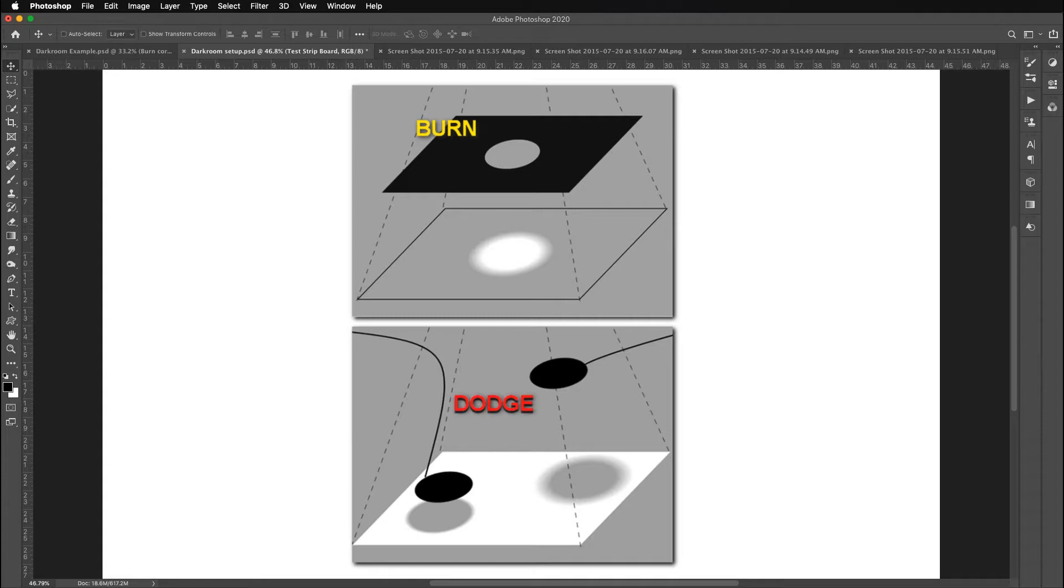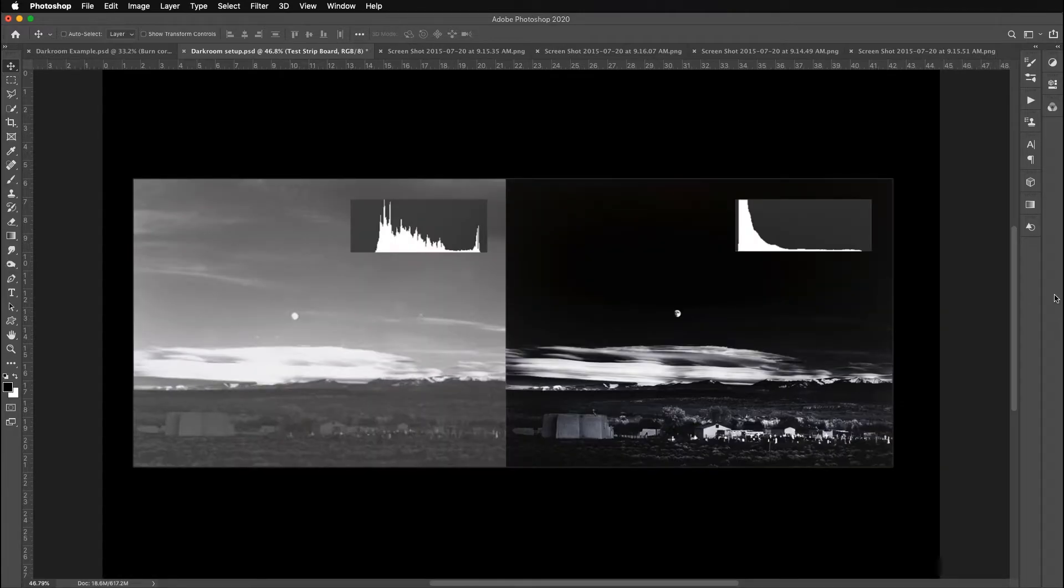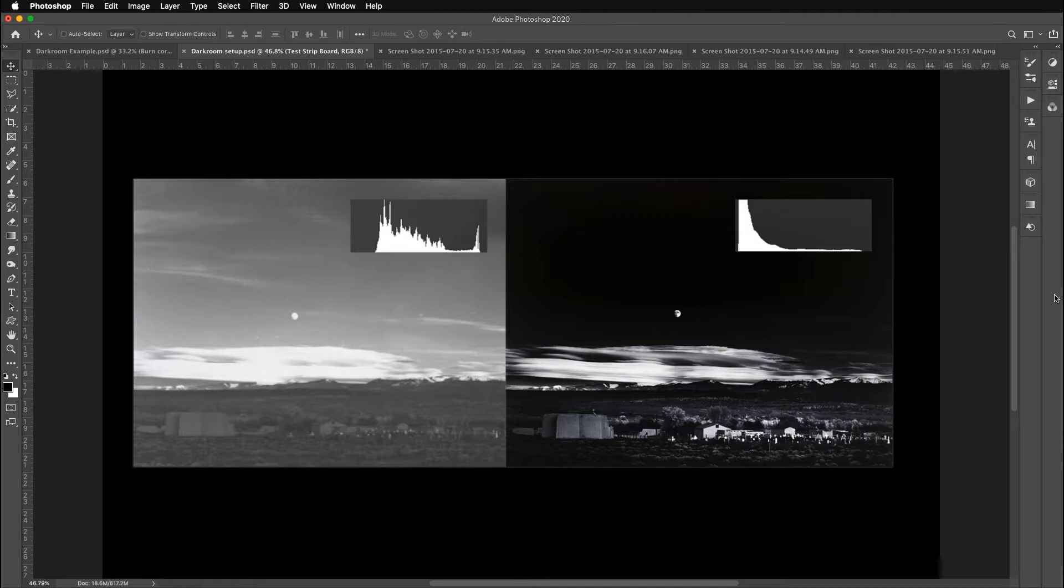Our last element of control is burning or dodging. Burning is when you add light to a specific area to make it darker. And dodging is when you block light from hitting the paper, which makes it lighter in that specific area. And so Adams was great at making his final image look the way he wanted it to look.